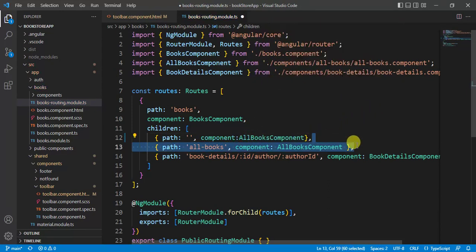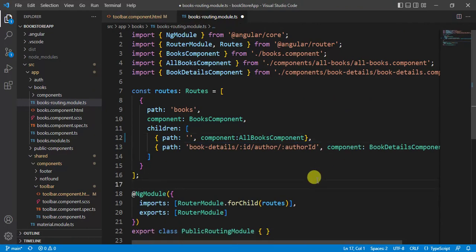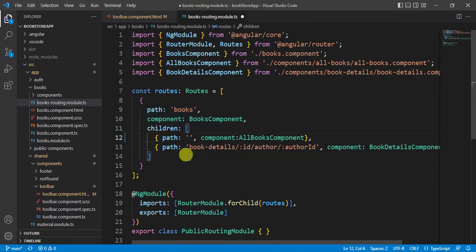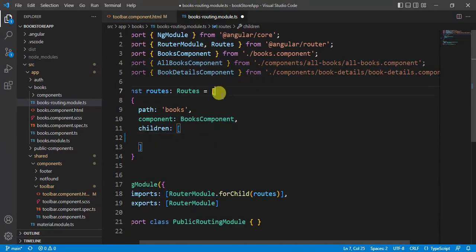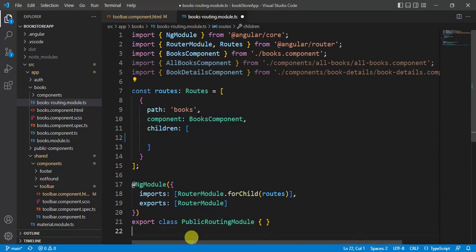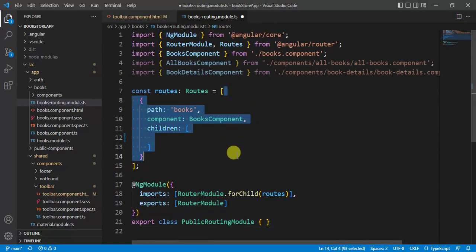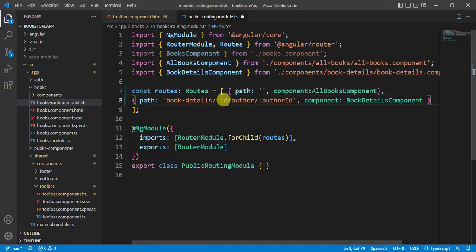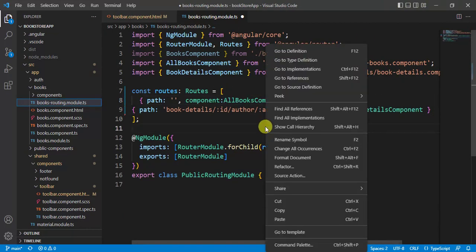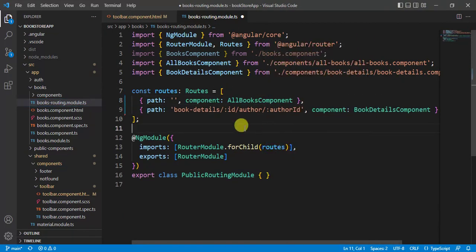Remove the extra path, component, and children lines. We can use the two route definition lines directly. Delete the extra lines, paste them in the correct place, and save the changes.